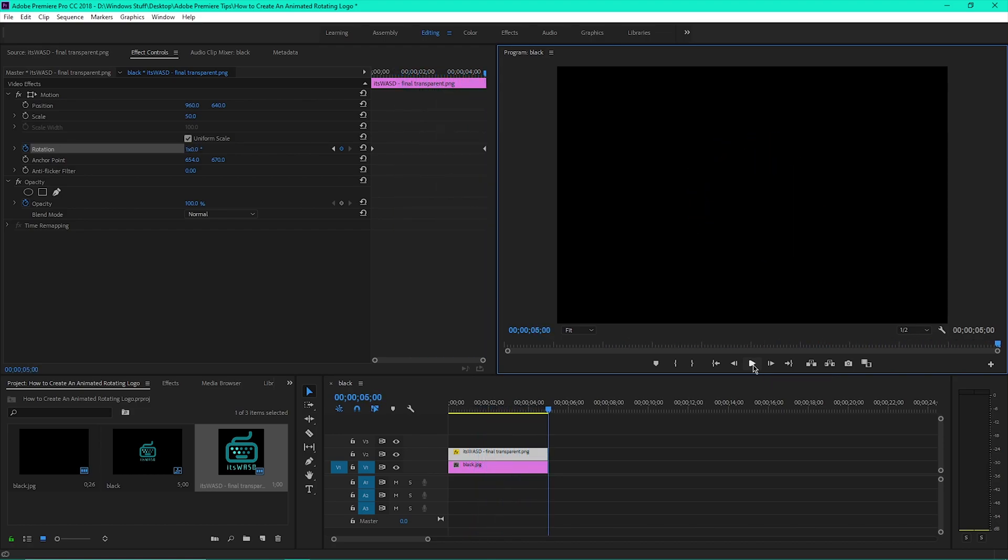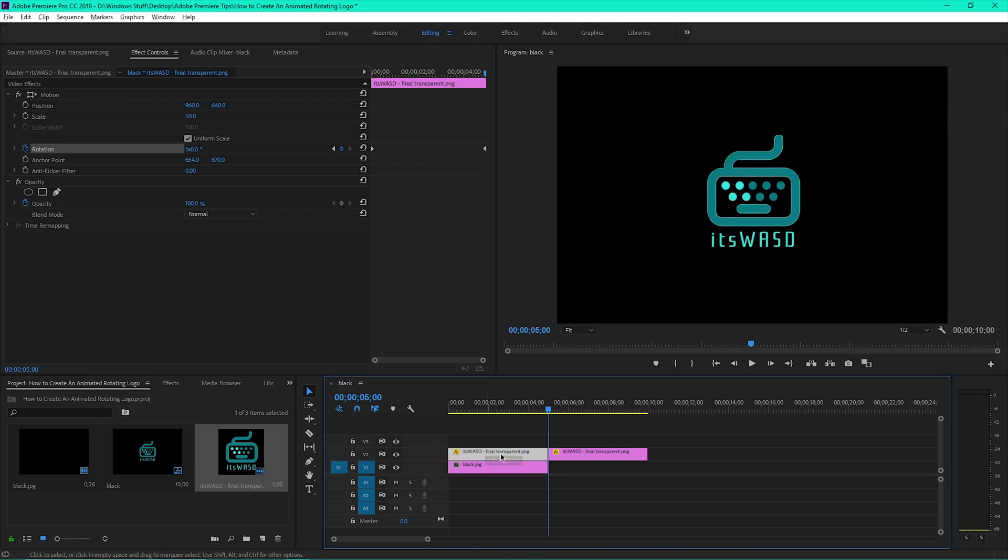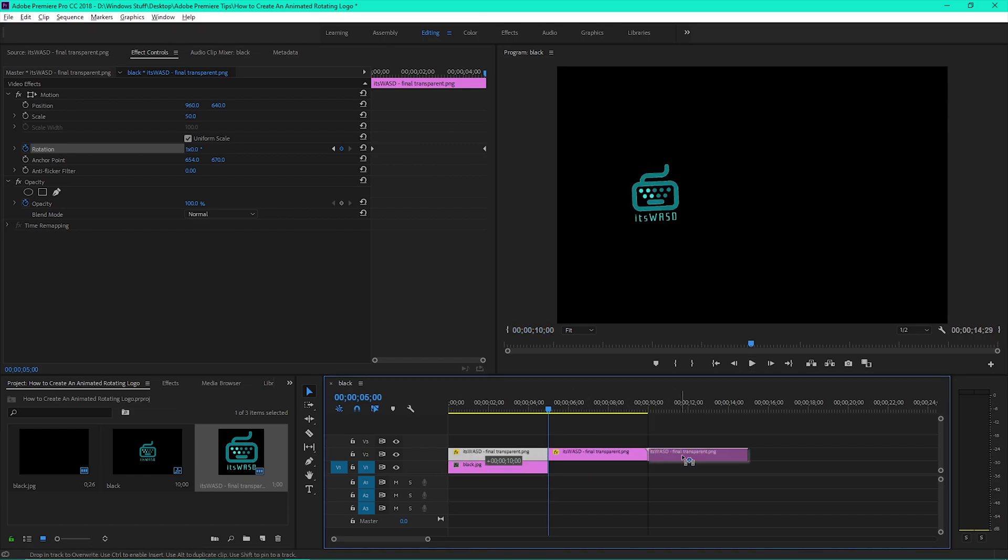If you want the rotation to loop, simply copy the clip and paste the copies following the original.